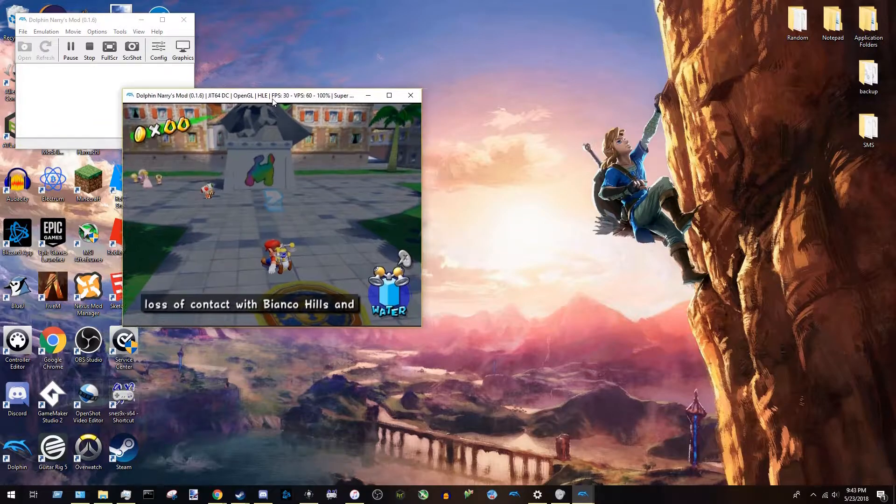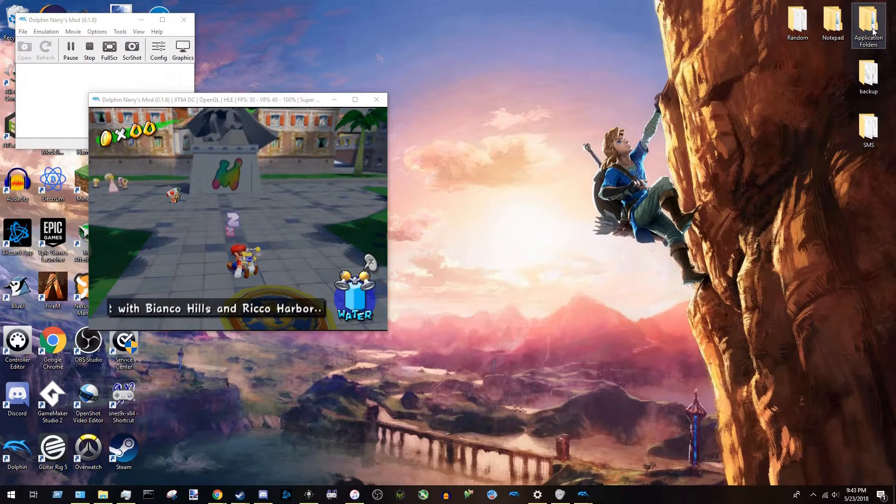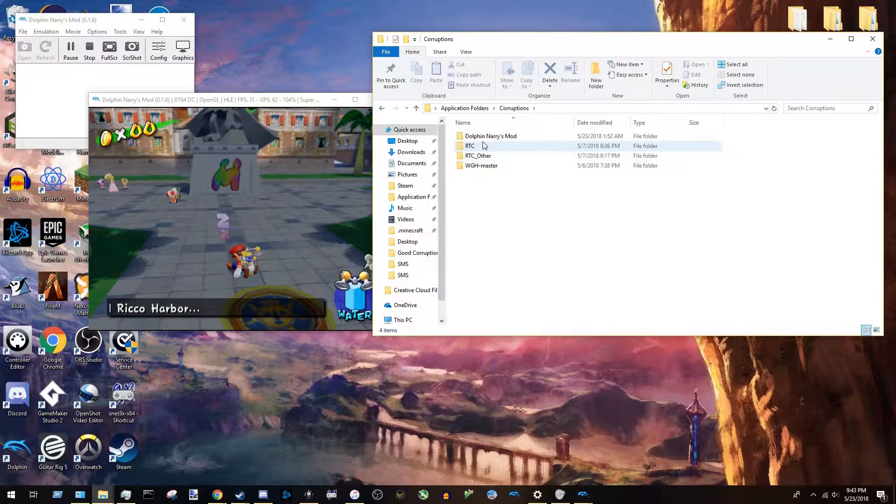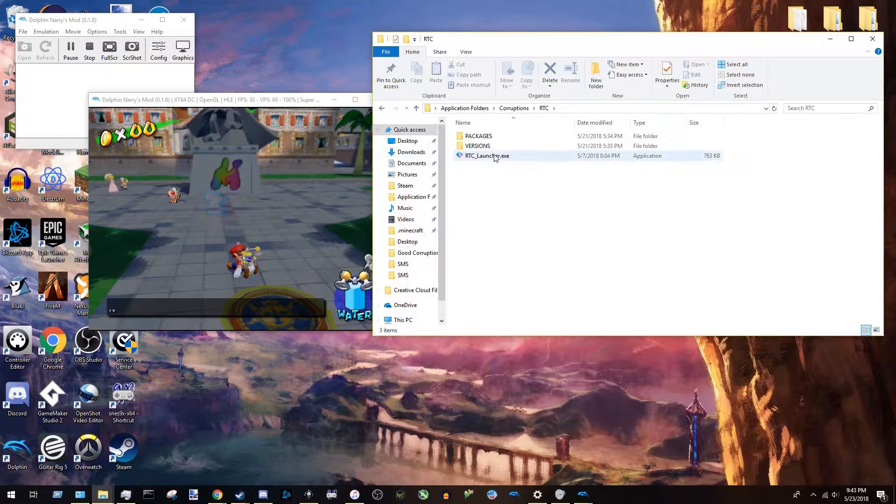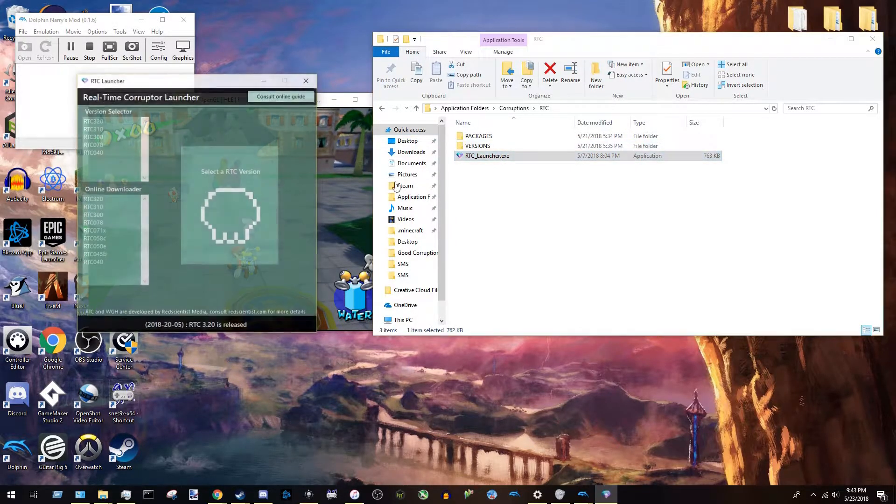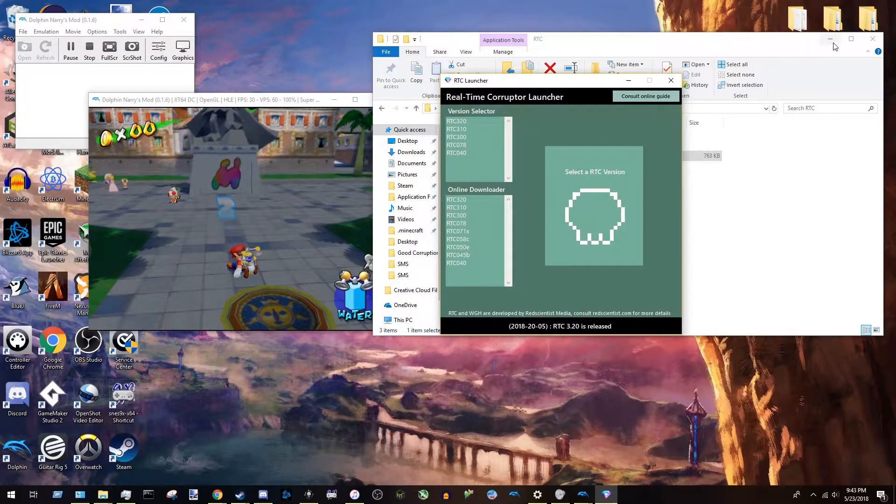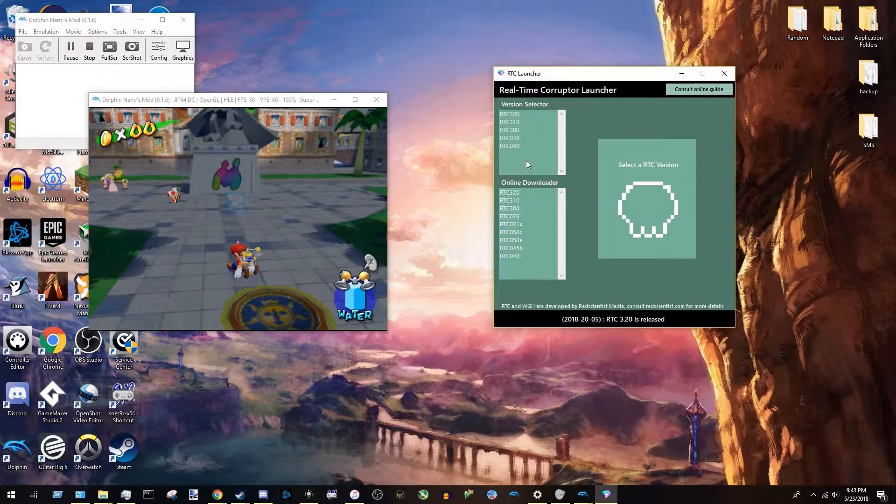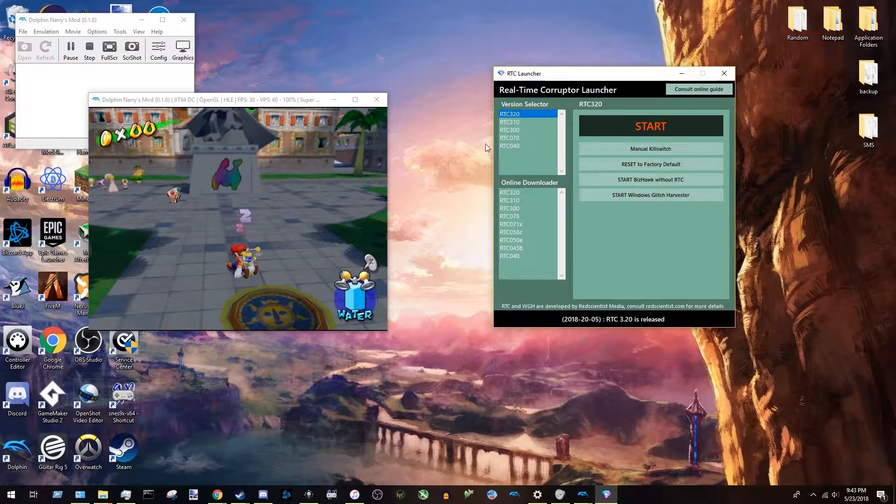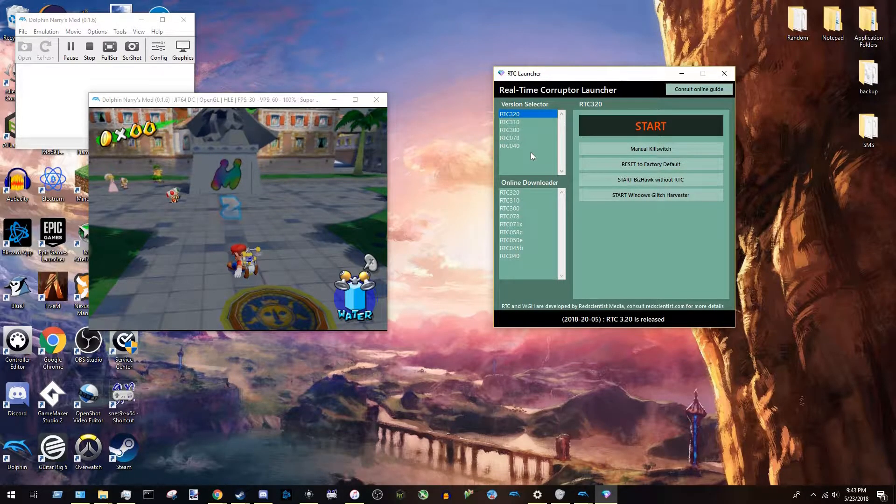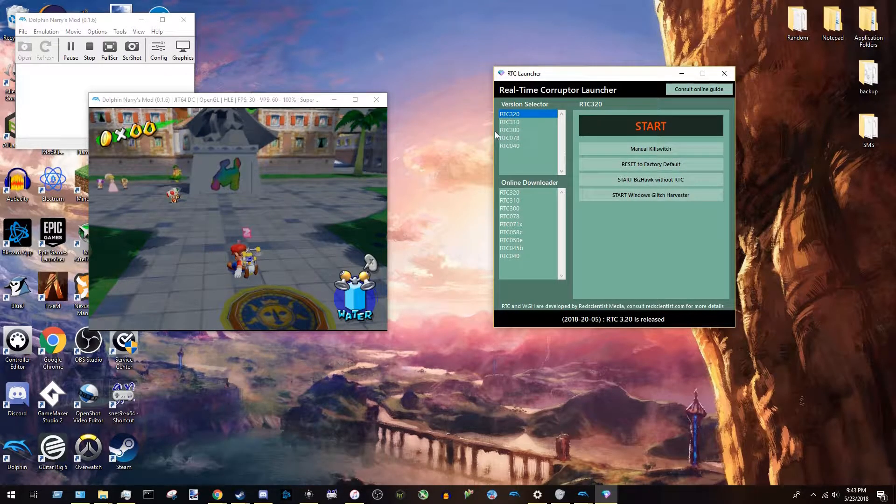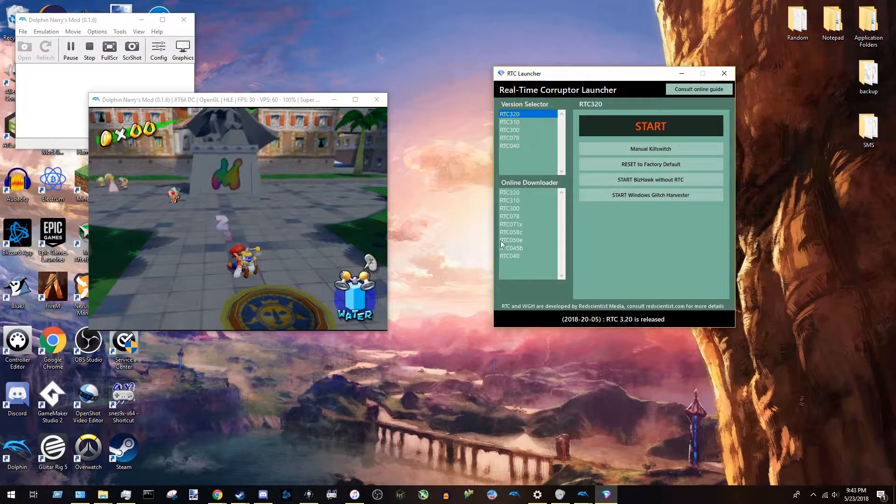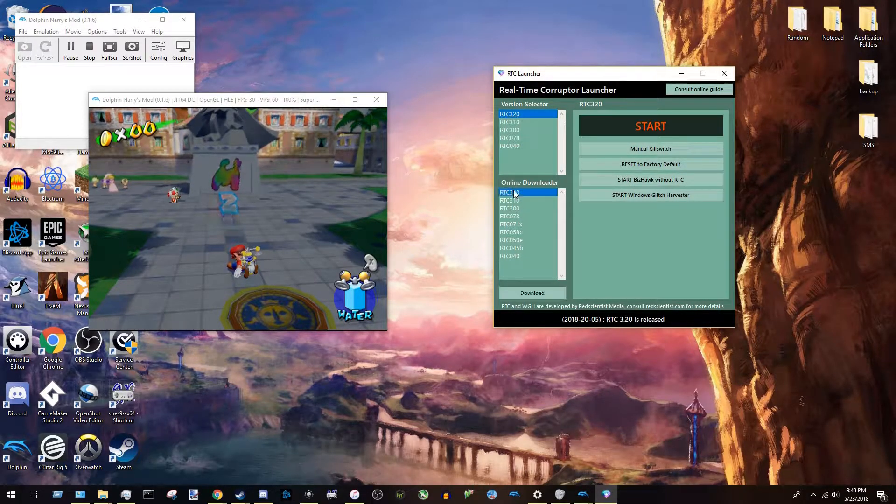After you're done, you can move this to the side or whatever. Go back to, or go find wherever you installed RTC, Real-Time Corrupter, and launch it. And a window like this is going to pop up. Except this right here is going to be blank for you if this is your first time running it. What you're going to want to do is come down here and download the latest version.